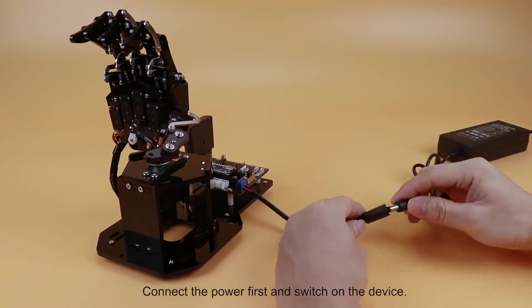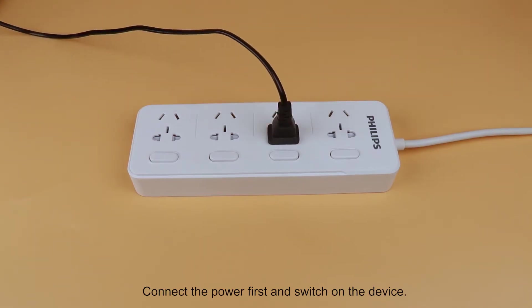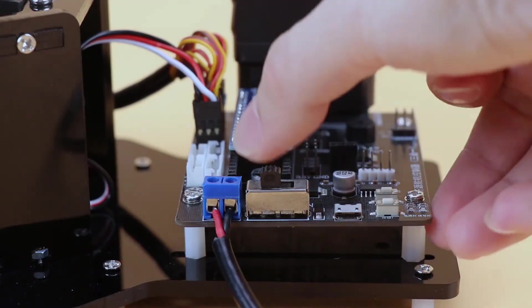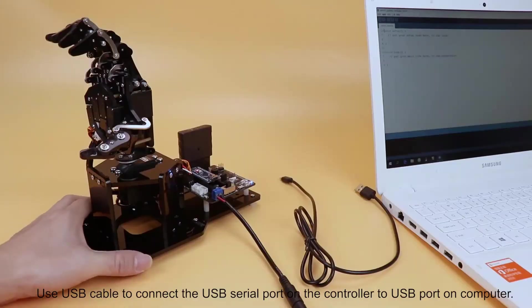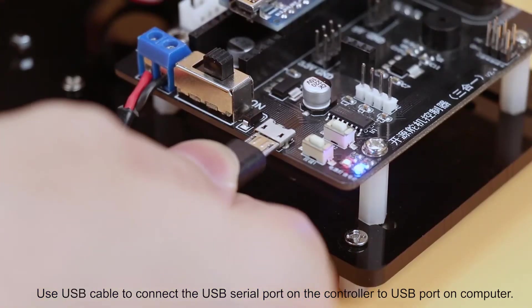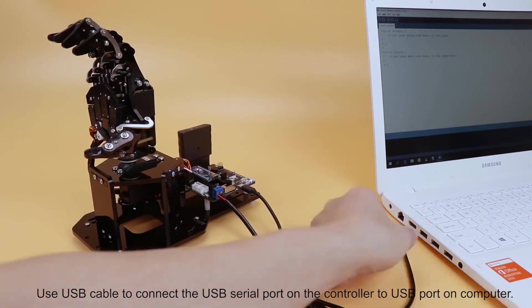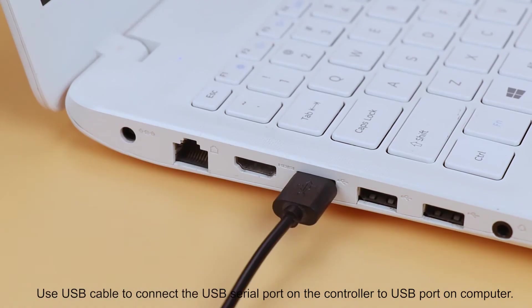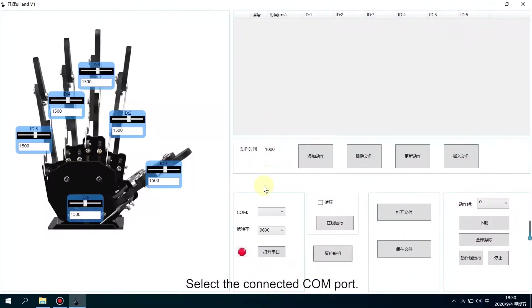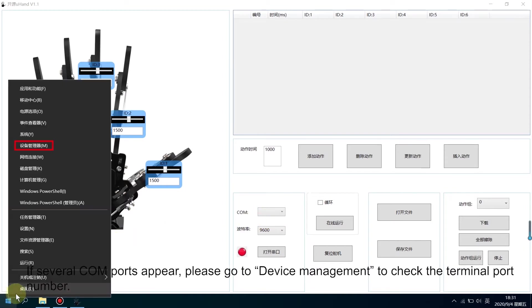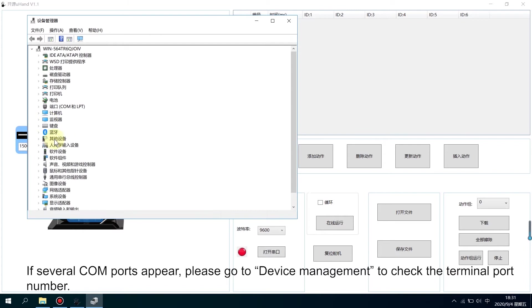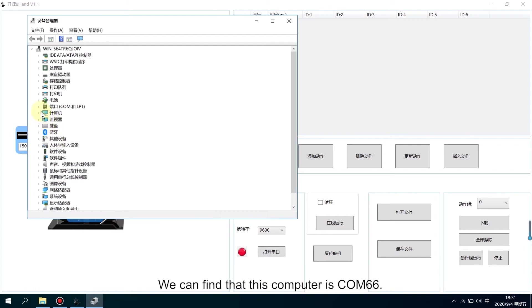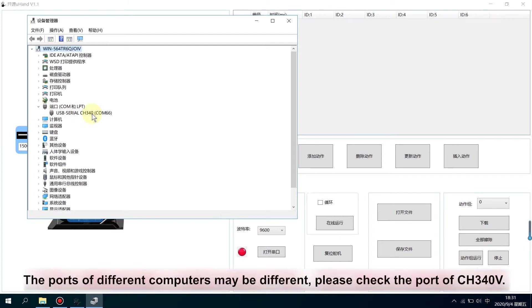Connect the power first and switch on the device. Use USB cable to connect the USB serial port on the controller to the USB port on the computer. Select the connected COM port. If several COM ports appear, please go to Device Management to check the terminal port number. We can find that this computer is COM66.